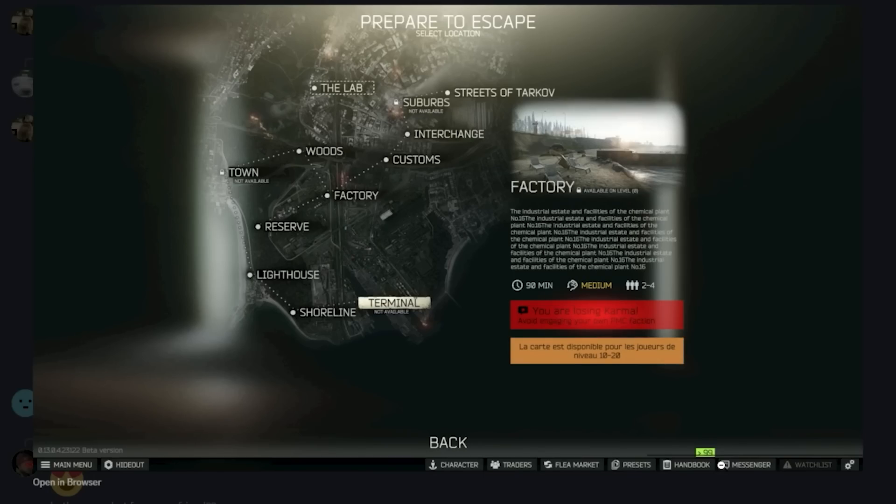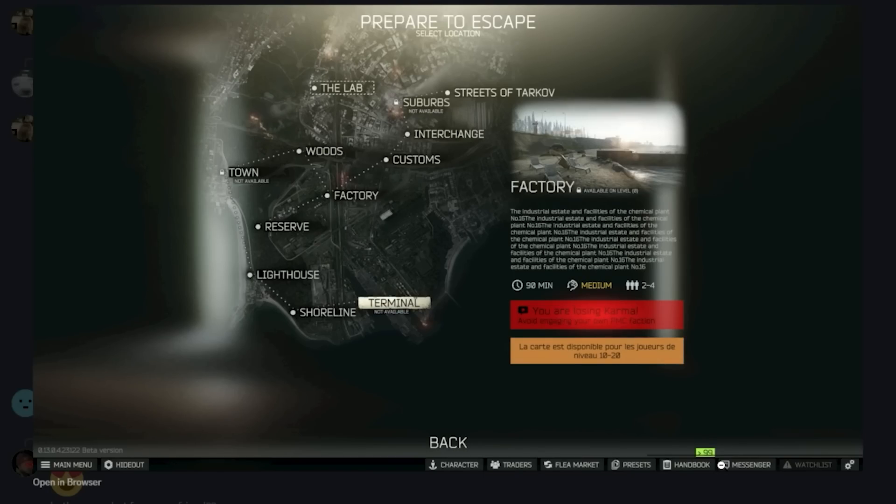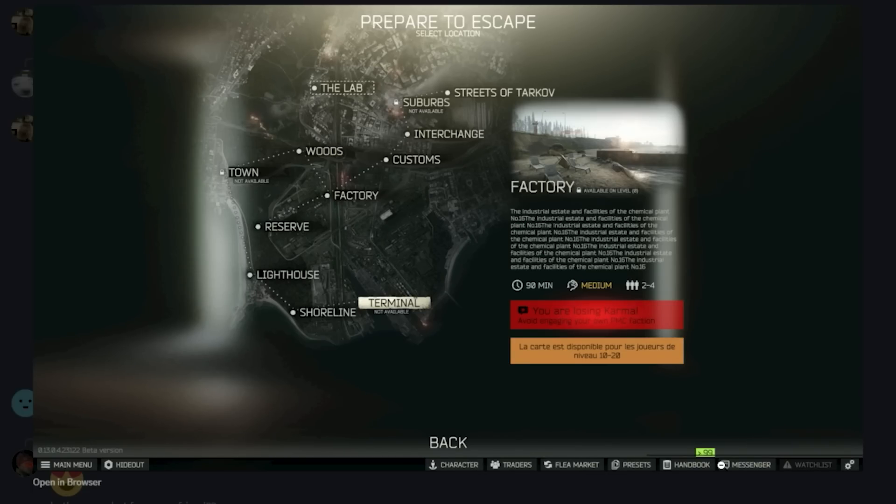So two things to consider. Number one: PMC Karma is coming soon. Number two: level-restricted maps are coming soon, which we already talked about. But the Karma part, I didn't really expect it to be coming now. Or maybe they did already mention it. My head is kind of mush, guys.